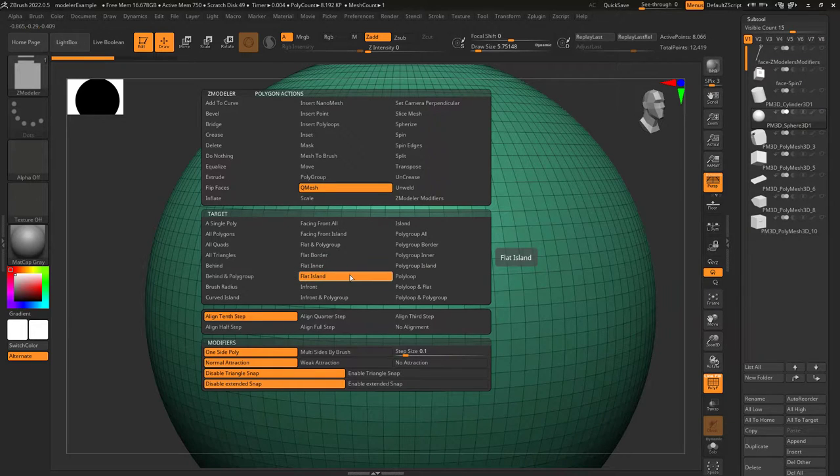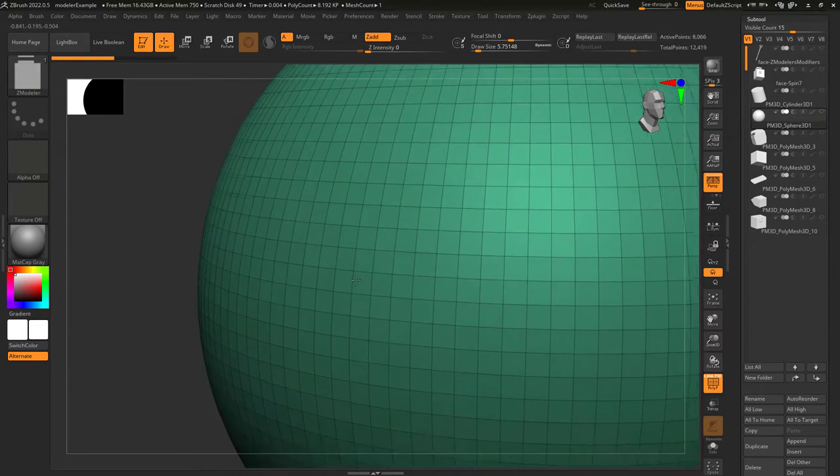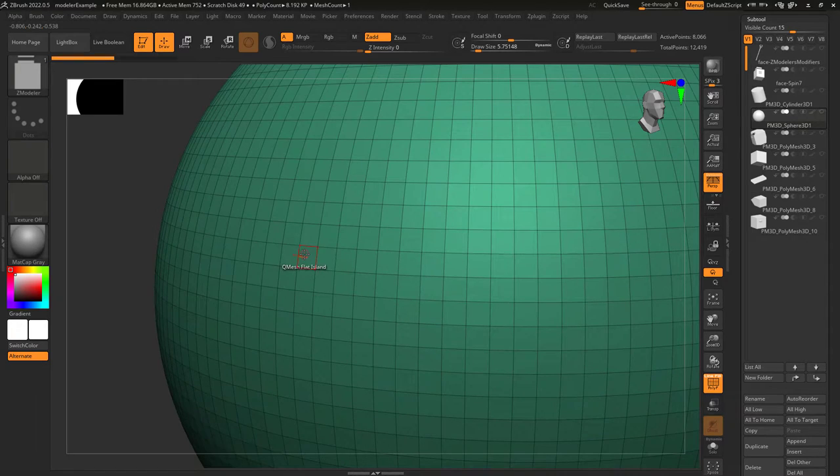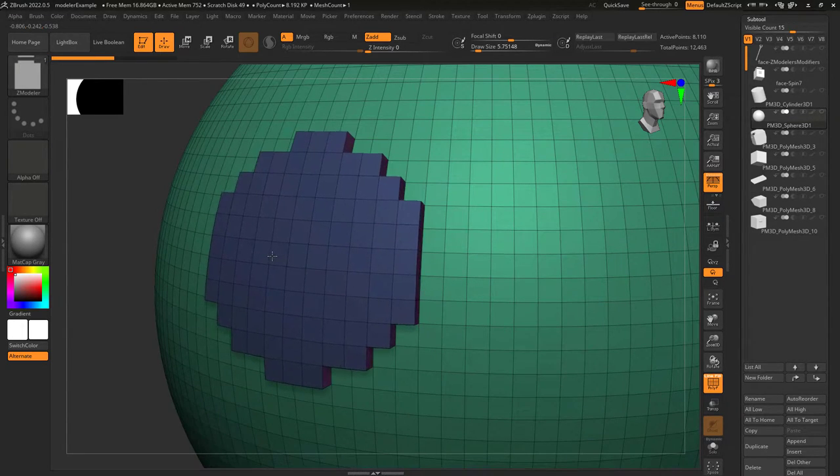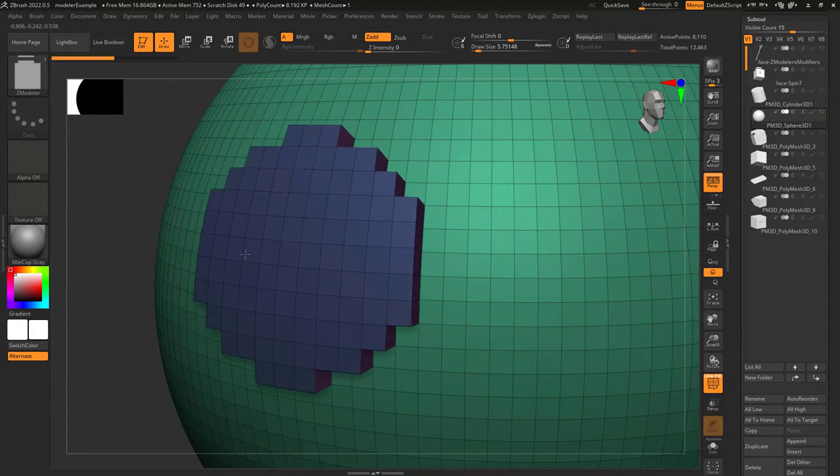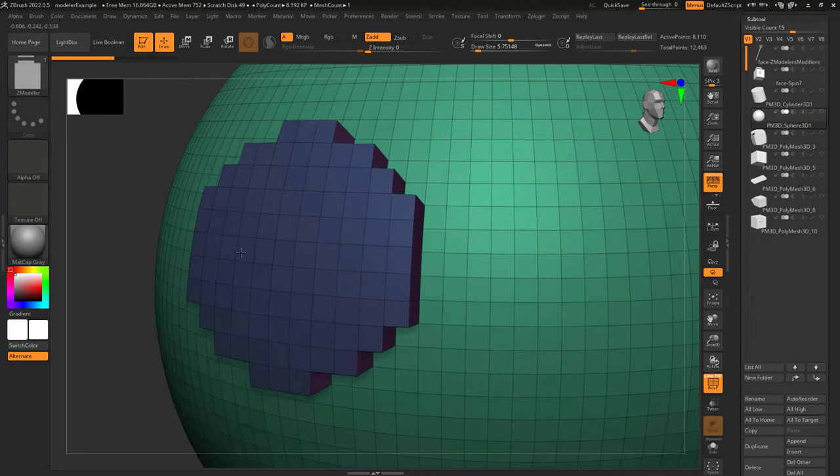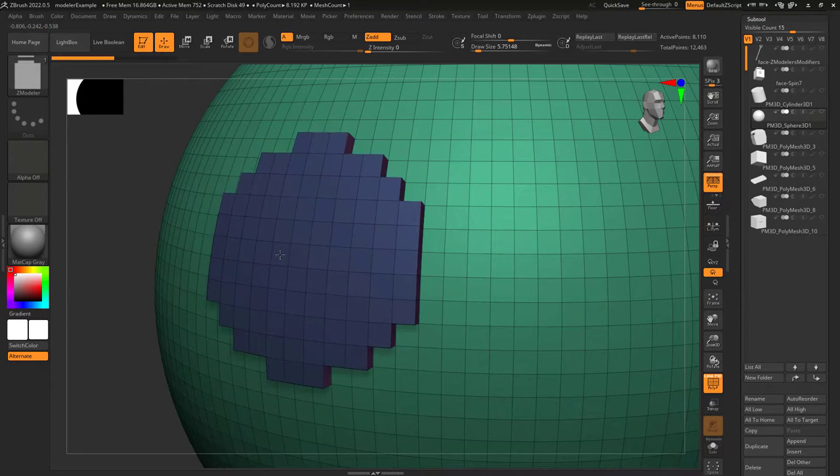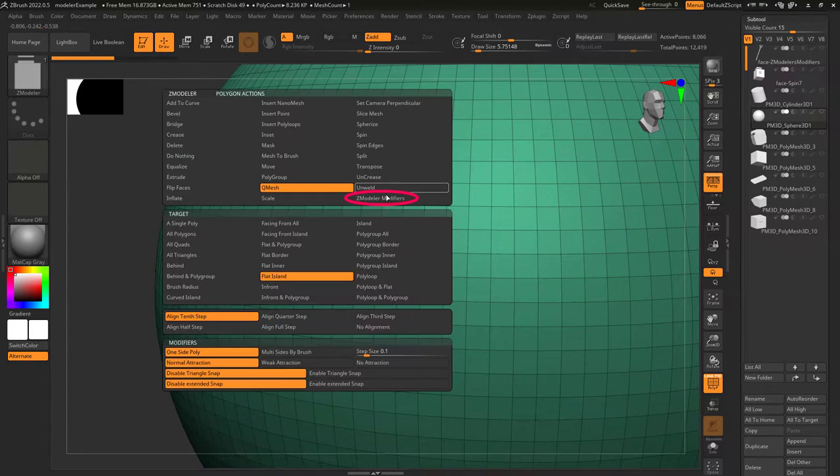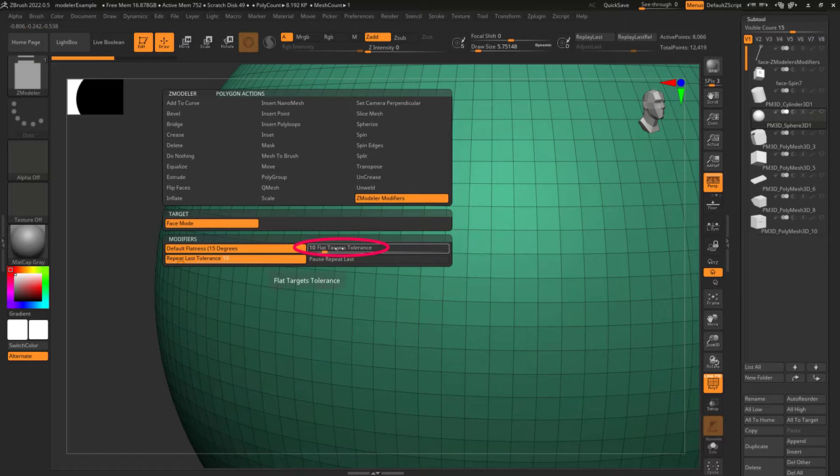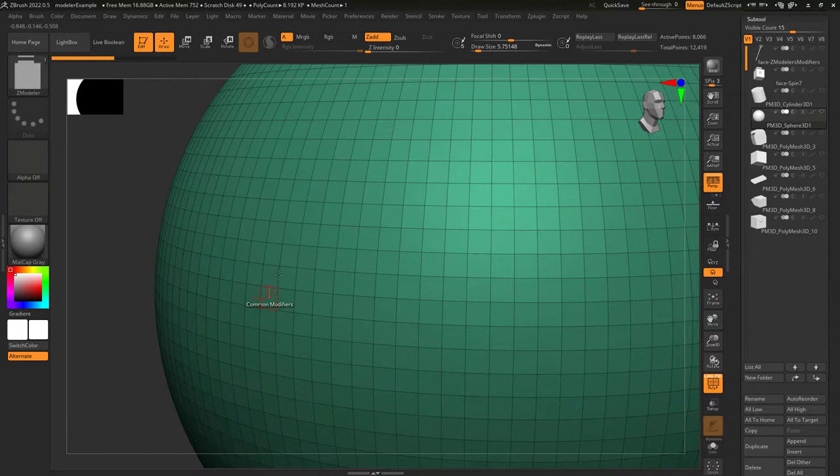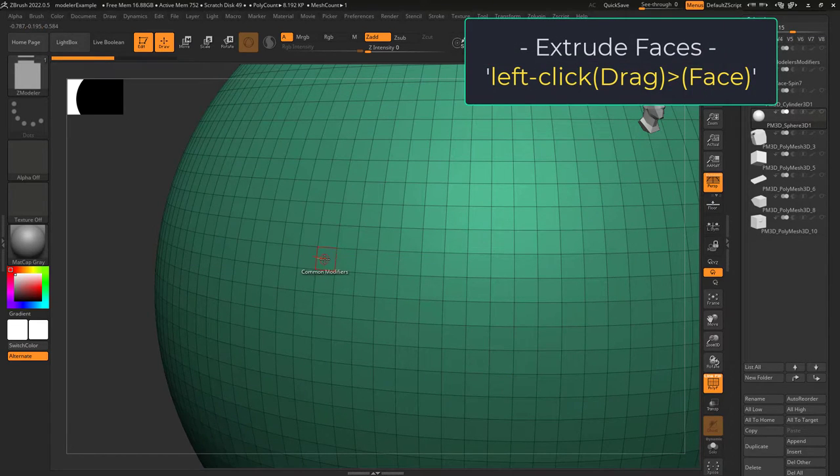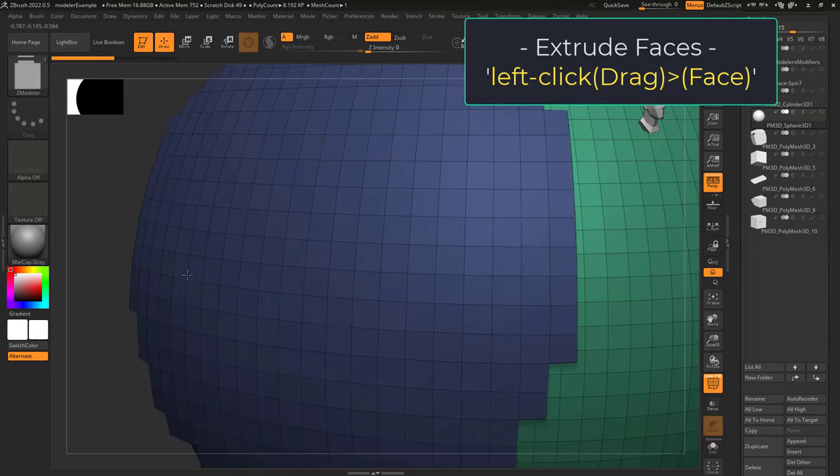have target set to flat island, meaning any face facing the same direction as the one you click, the default flatness is 15 degrees. This means any face bent no more than 15 degrees from the one you click will be included in your action. But if you wanted to change it to something like 30 degrees, that just means the next time you click on a flat island, everything less than 30 degrees different from the face you clicked will be included.